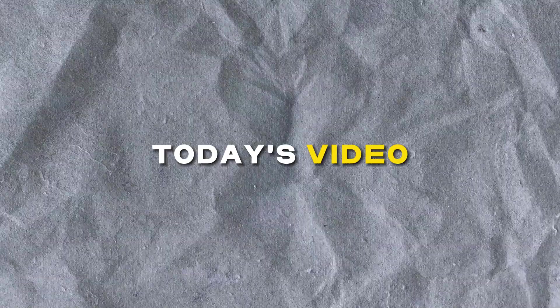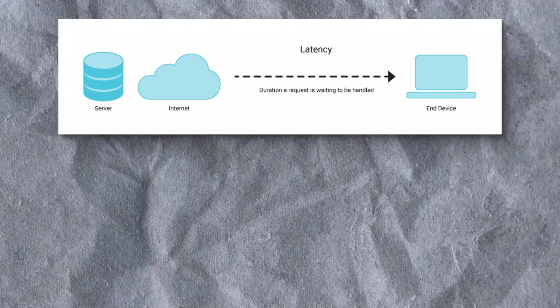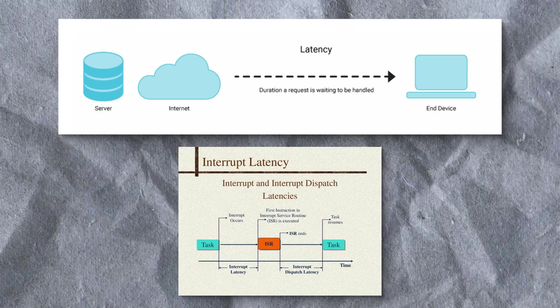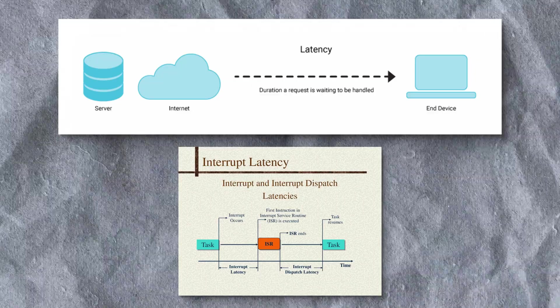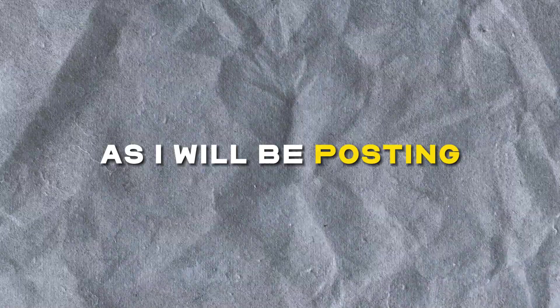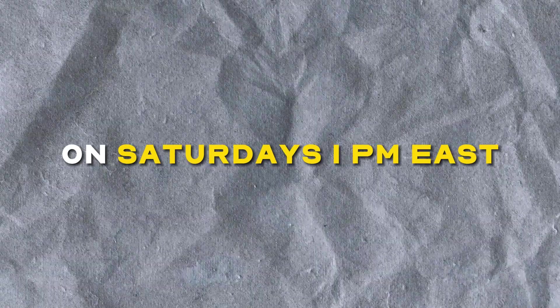Hey guys, in today's video, I'll be showing you how to reduce your network latency by prioritizing your network and also messing with interrupt delays. If you like this video, make sure to like and subscribe as I will be posting more videos like this on Saturdays 1pm East.